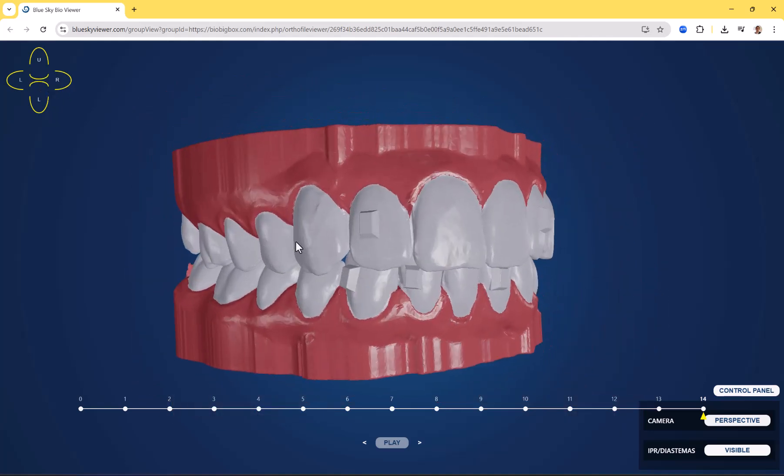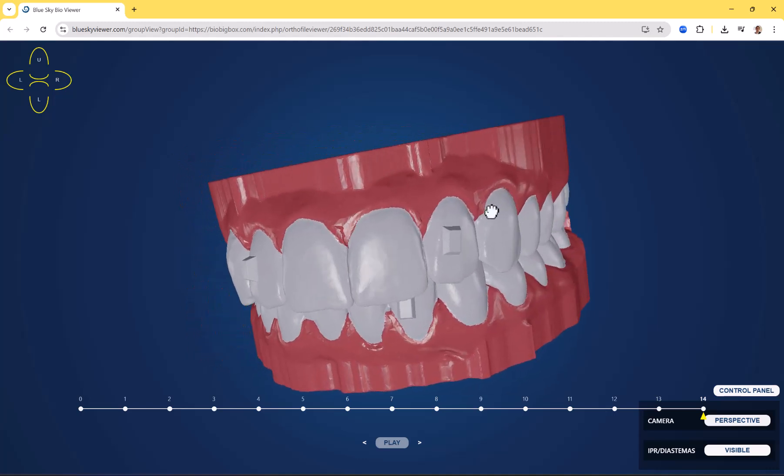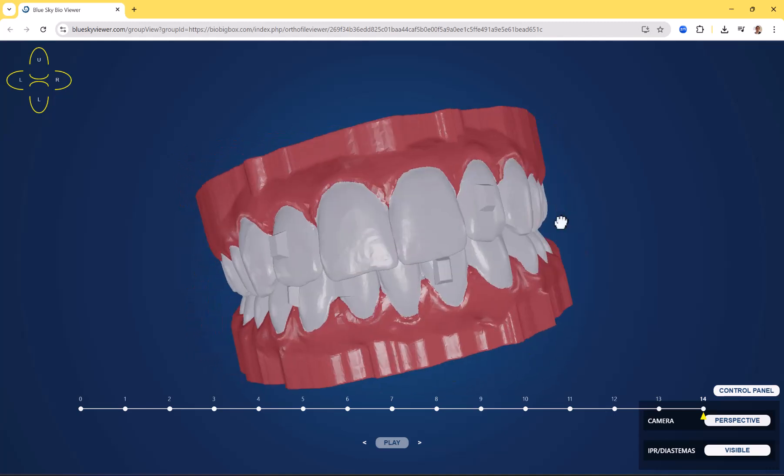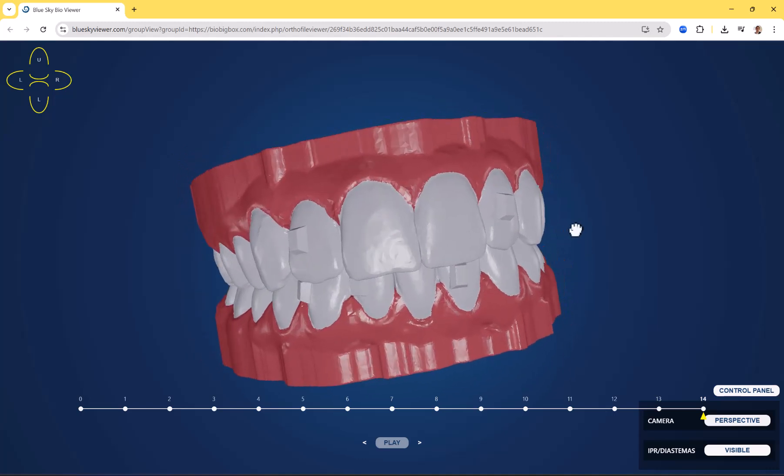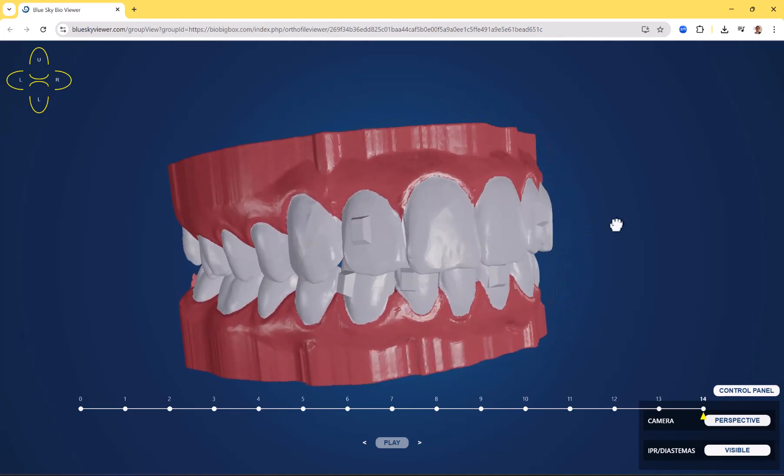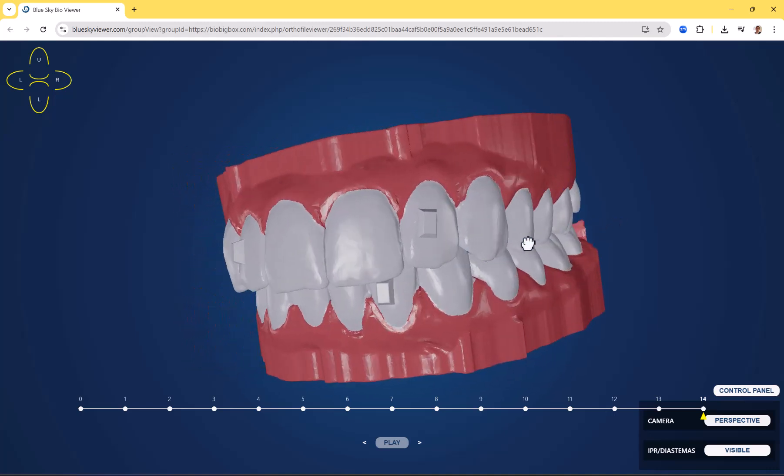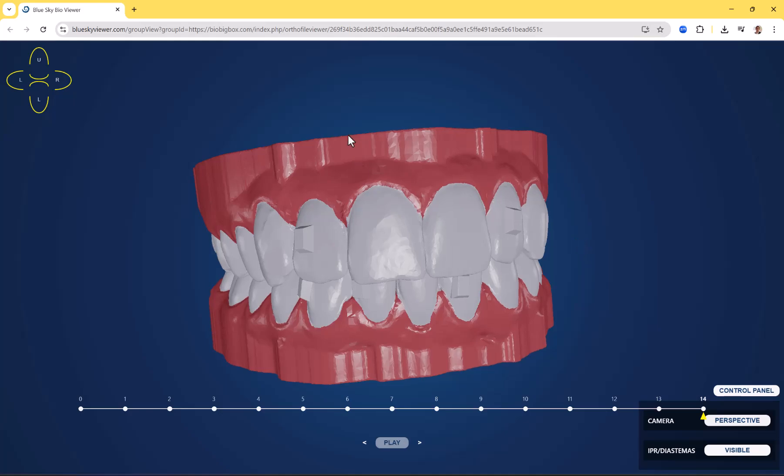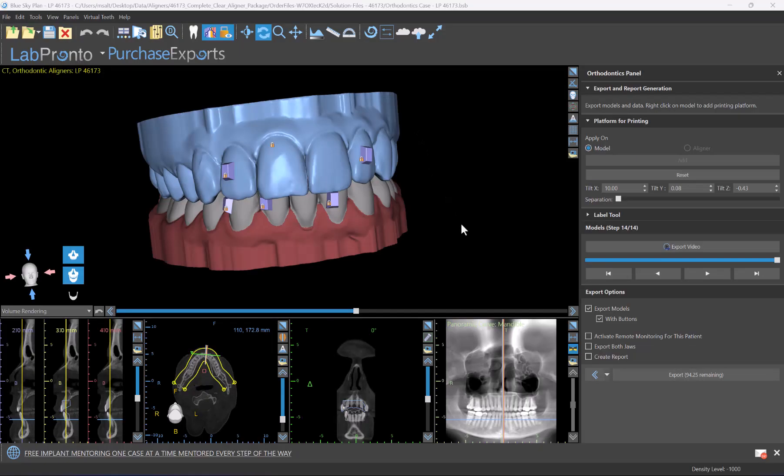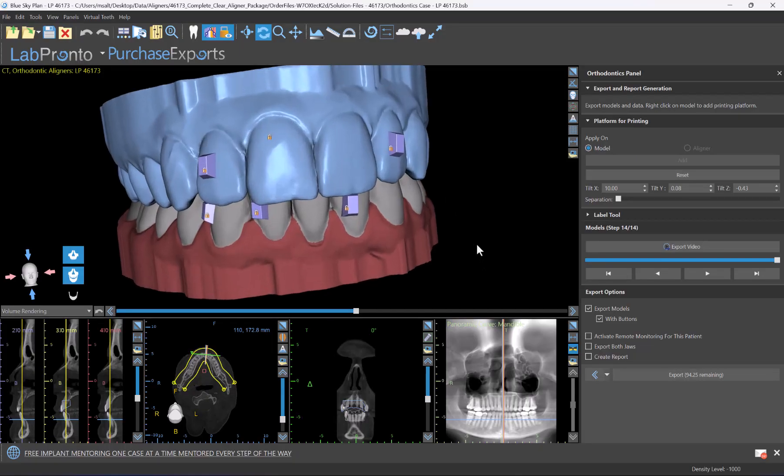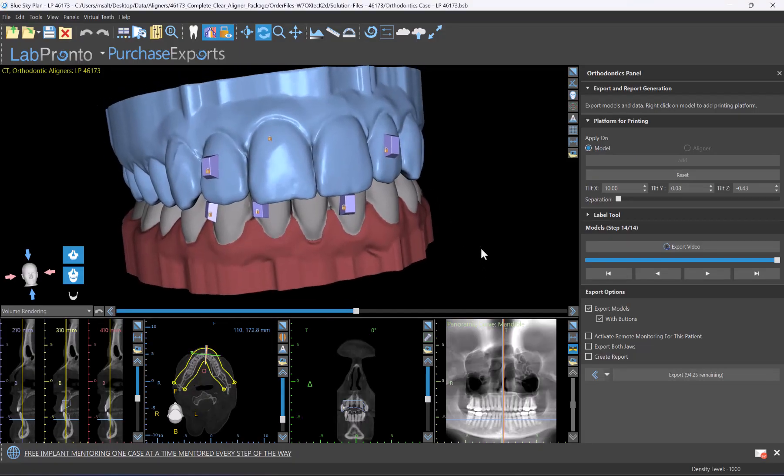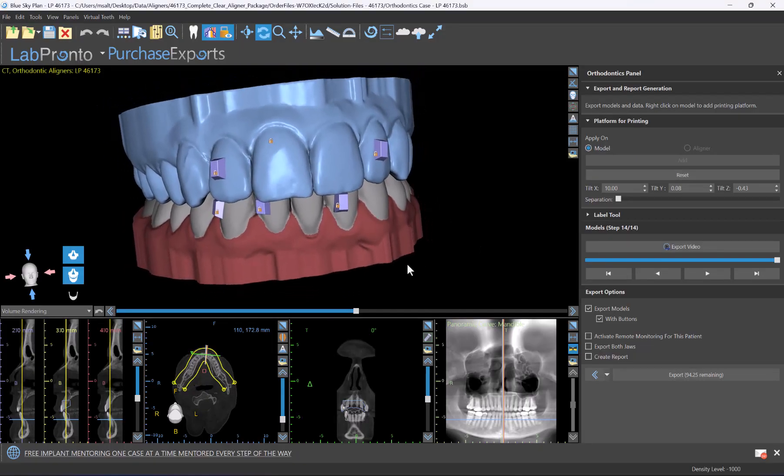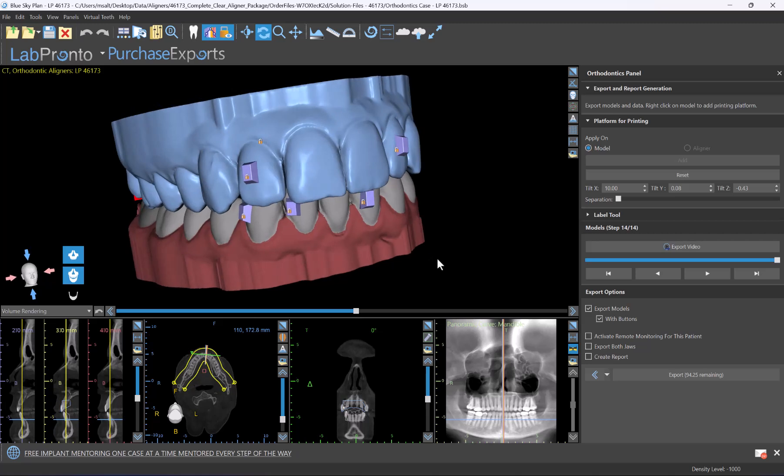In this tutorial, I will demonstrate the process of uploading the relevant files and creating a share link that you could send to anyone relevant. Here we have our BlueSkyPlan case, our aligner case that's planned and ready for export.